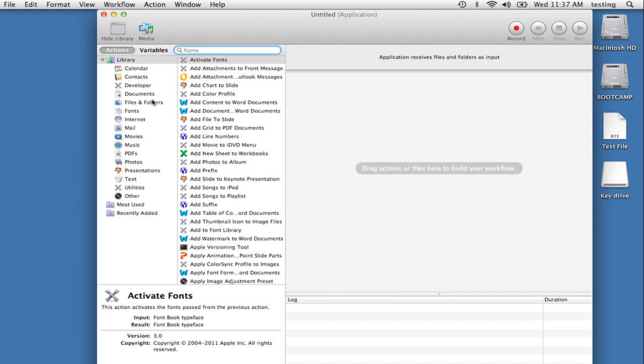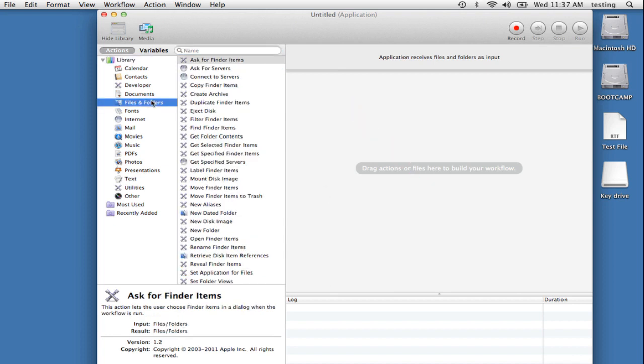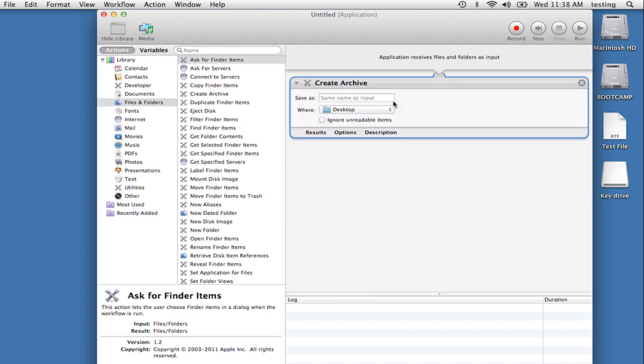We'll start by selecting the Files and Folder library. In the Actions area, drag the Create Archive action to the workflow area. We'll leave the settings as they are, which is to use the same name as the original file, and save the compressed archive to the desktop.